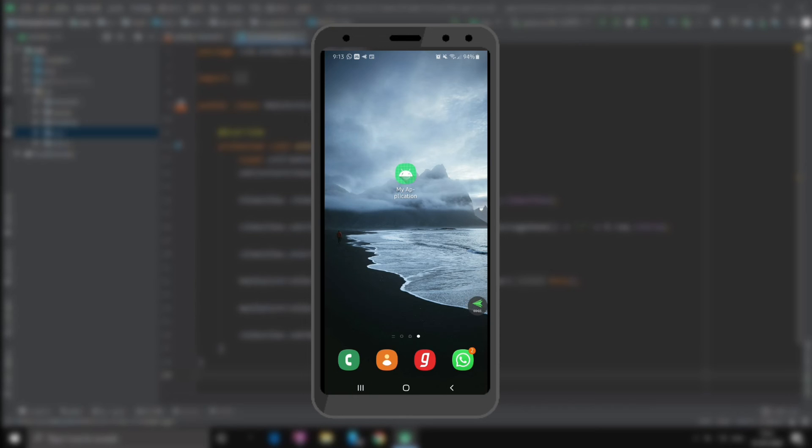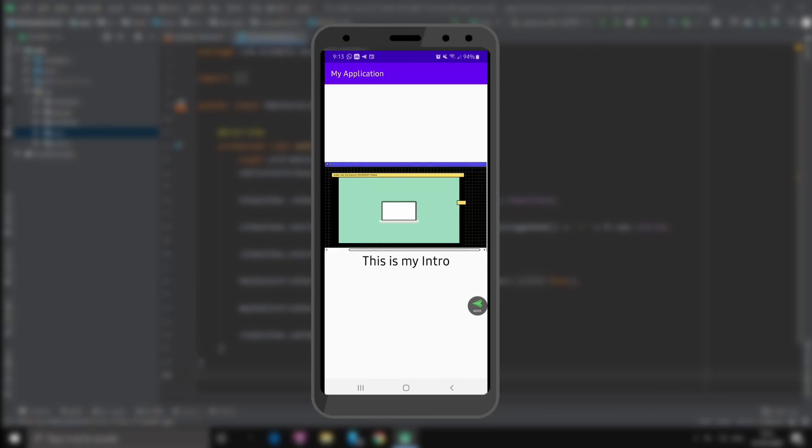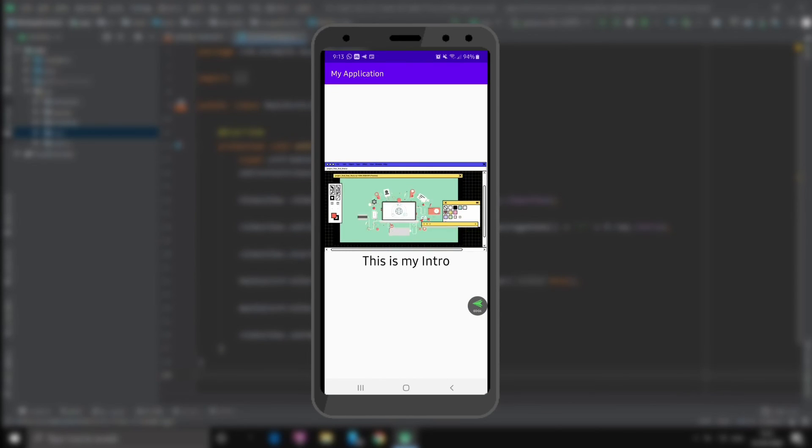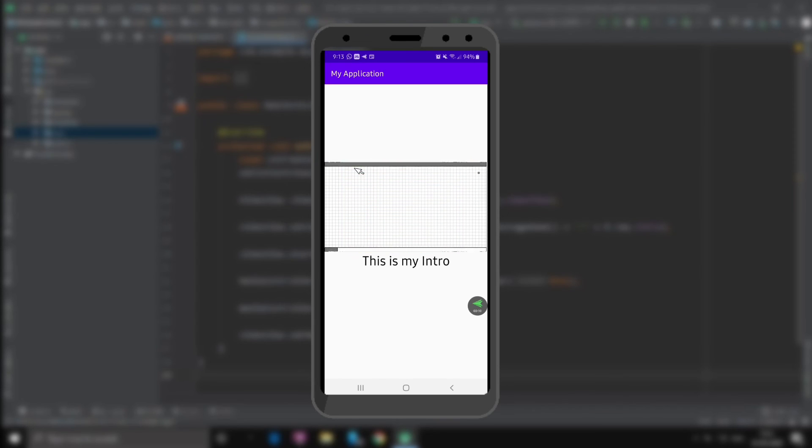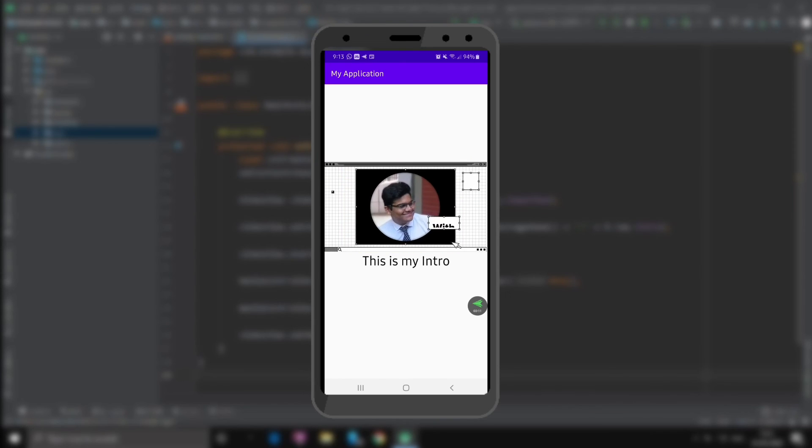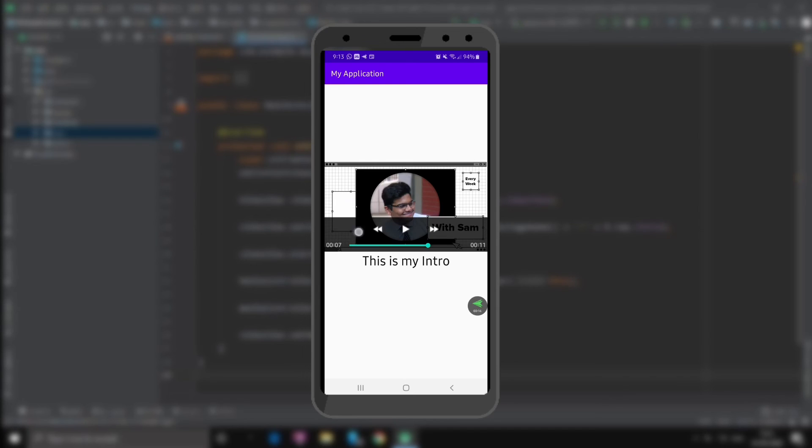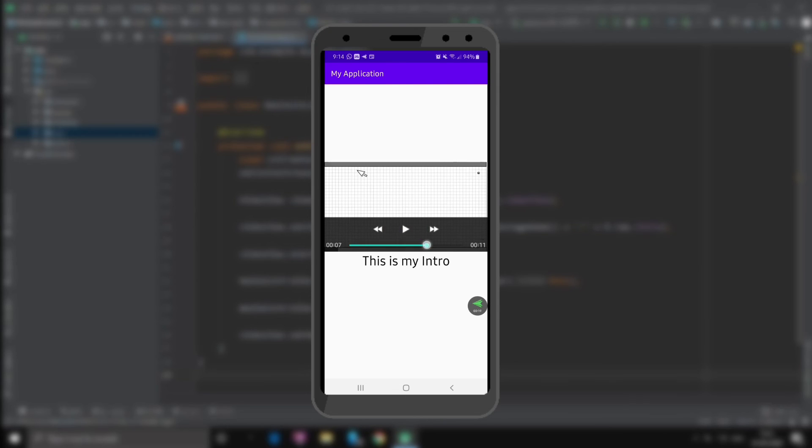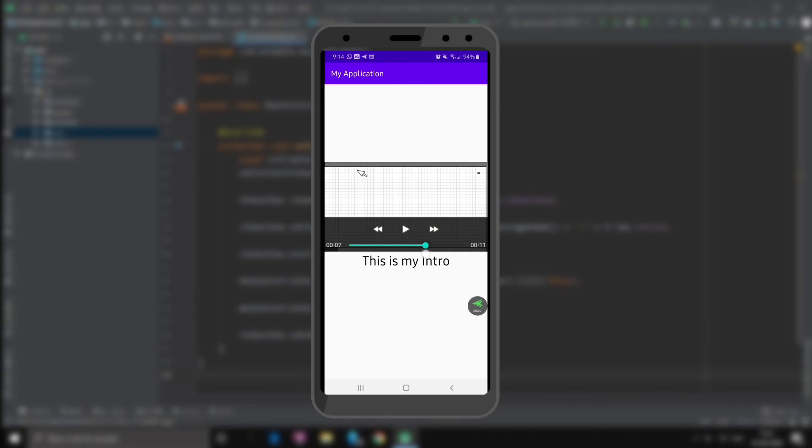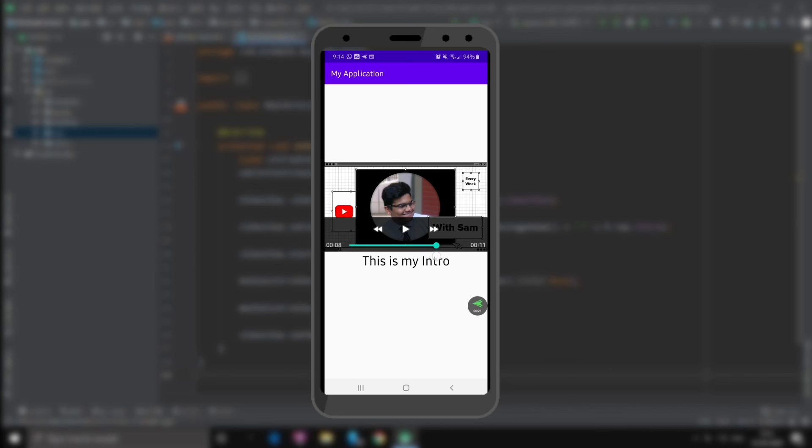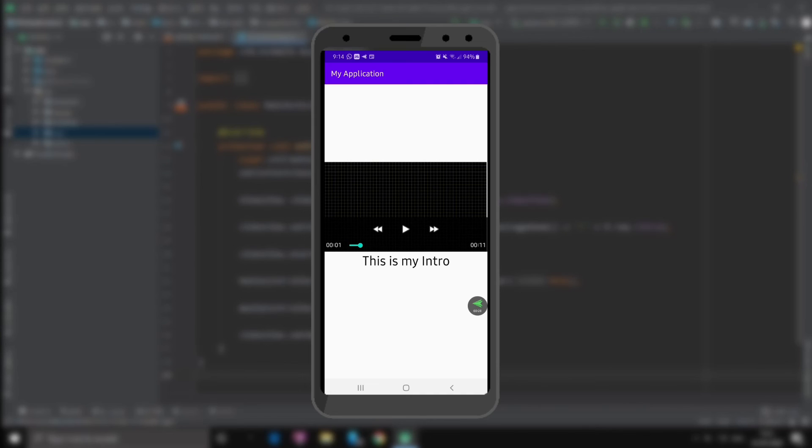Alright so this is the application. As you can see the video is playing perfectly and this is the media player. We can pause it, we can take it behind and take it forward, backwards, forward, everything. You can use this control.